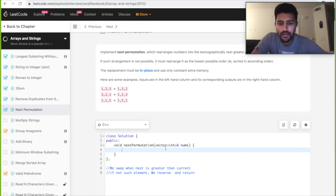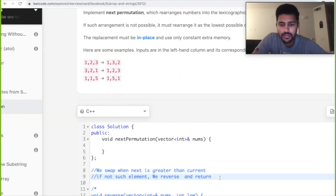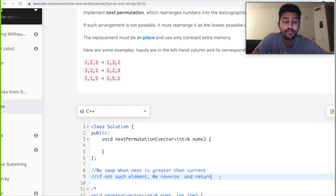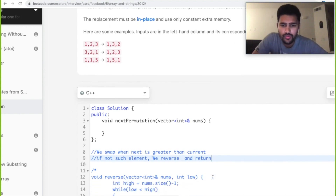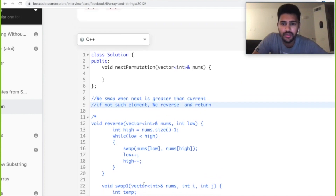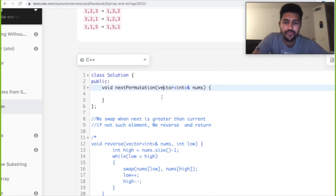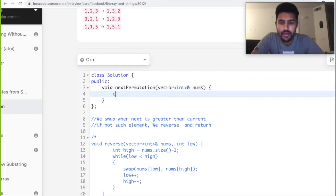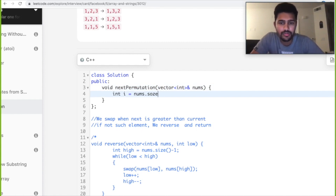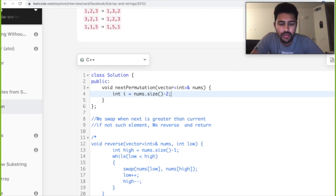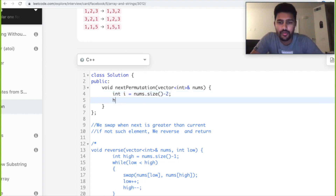The two conditions to check: swap whenever the next element is greater than the previous element; if no such element is found, just reverse and return. I've set up a couple of helper functions we might need. For the main logic, we take an integer i pointing to the second element in the given array.